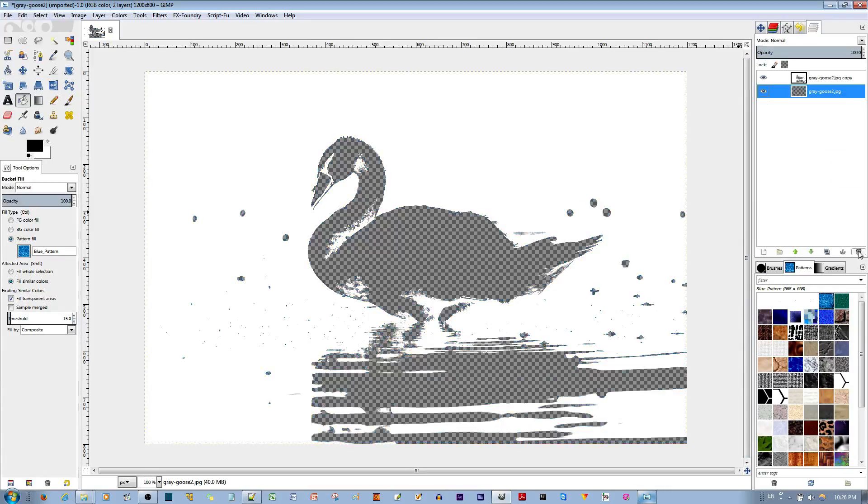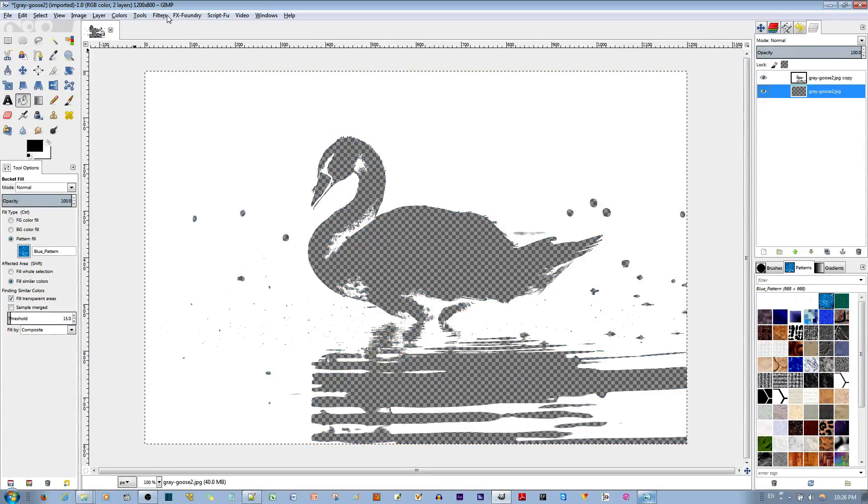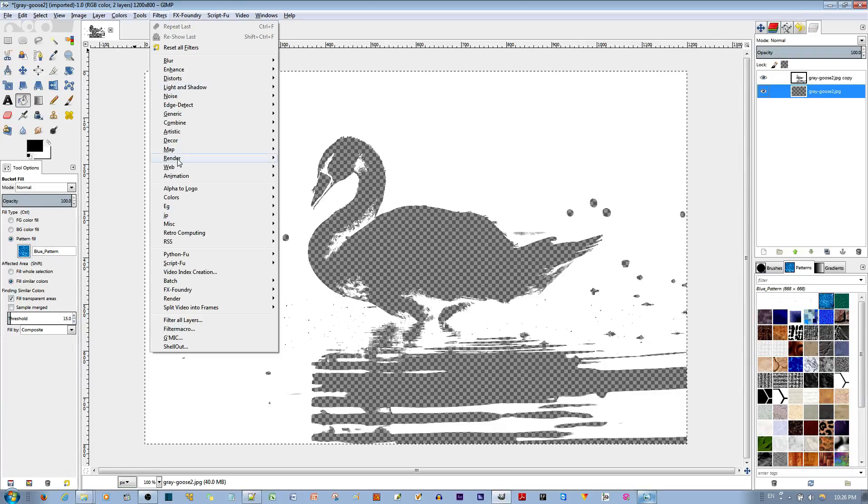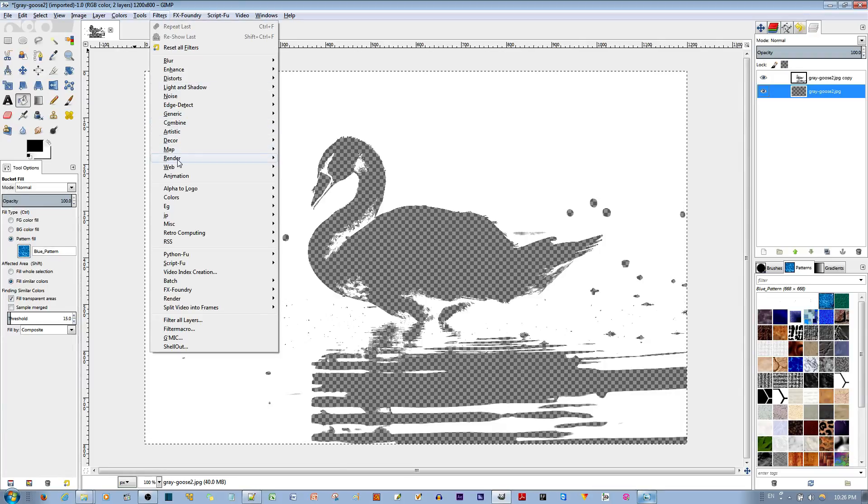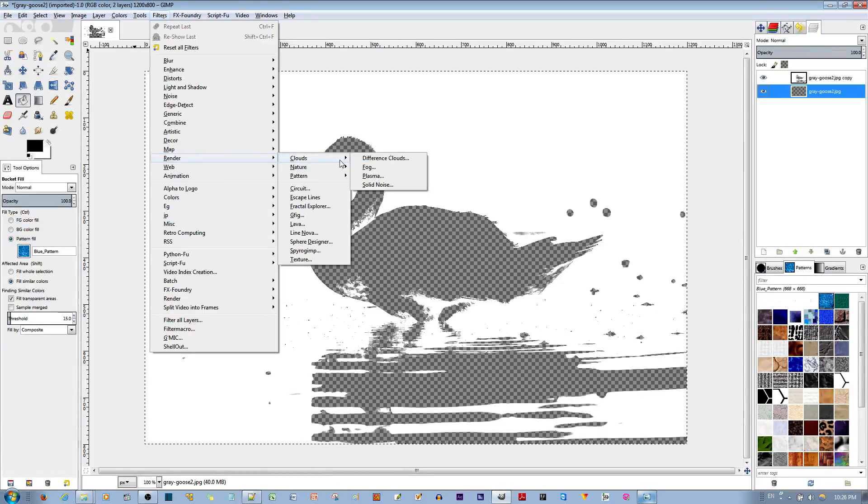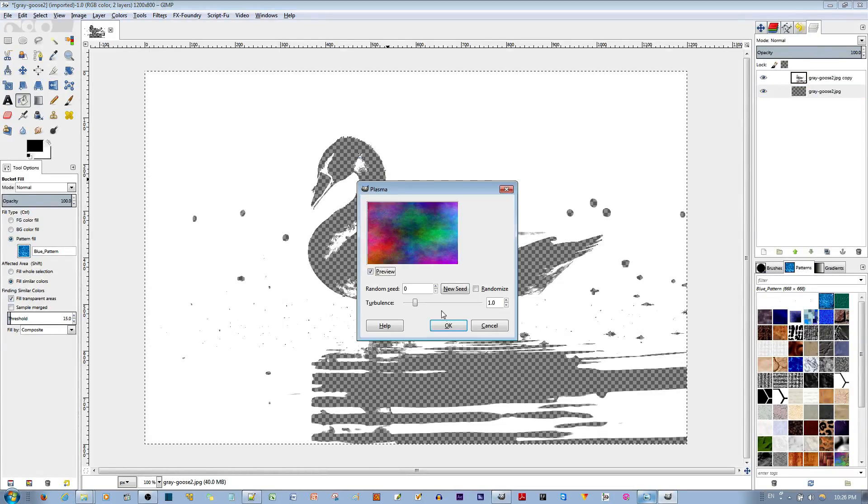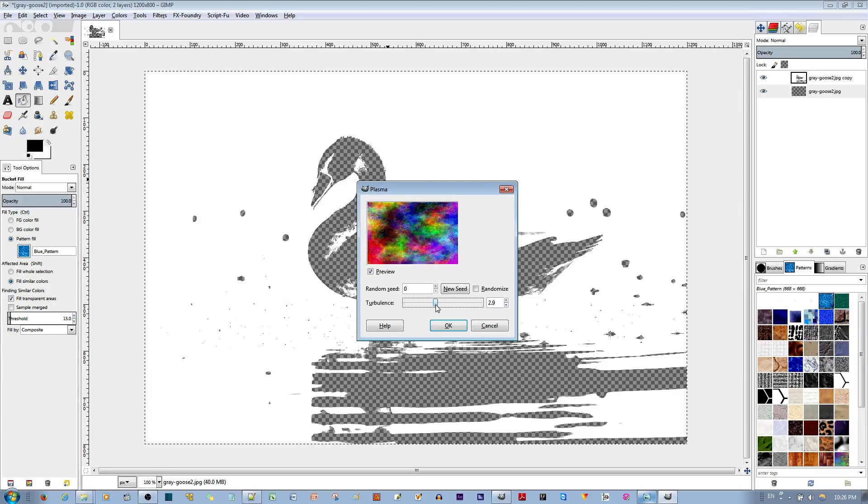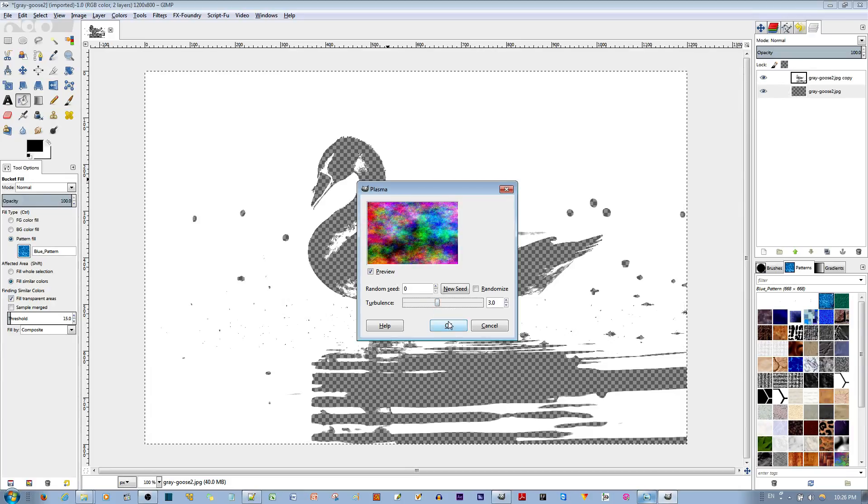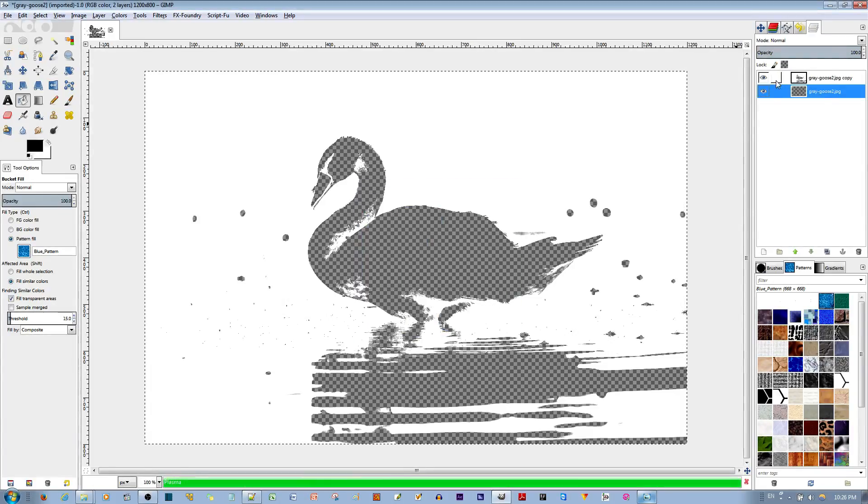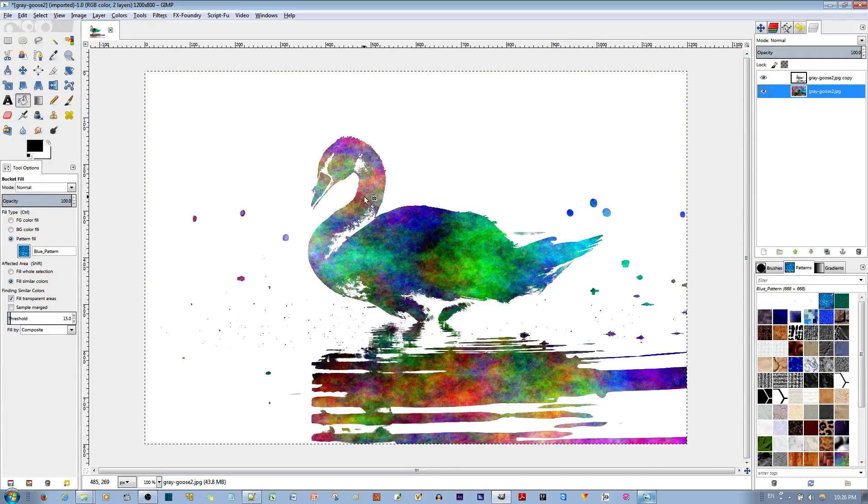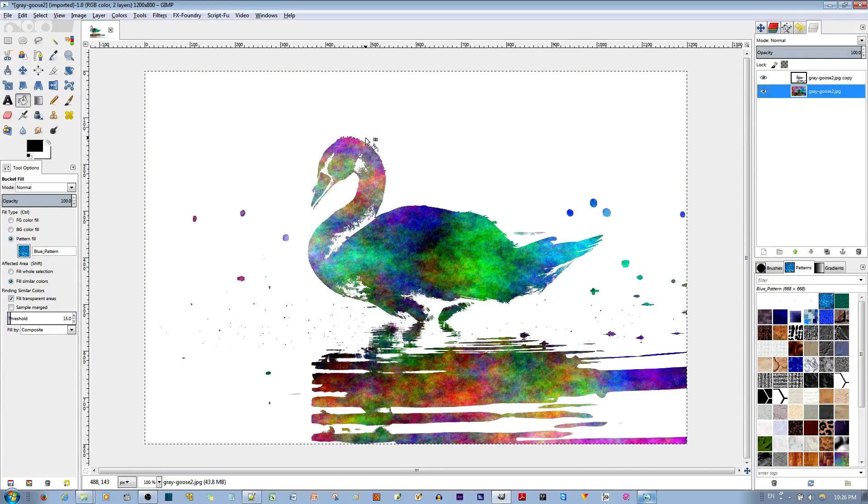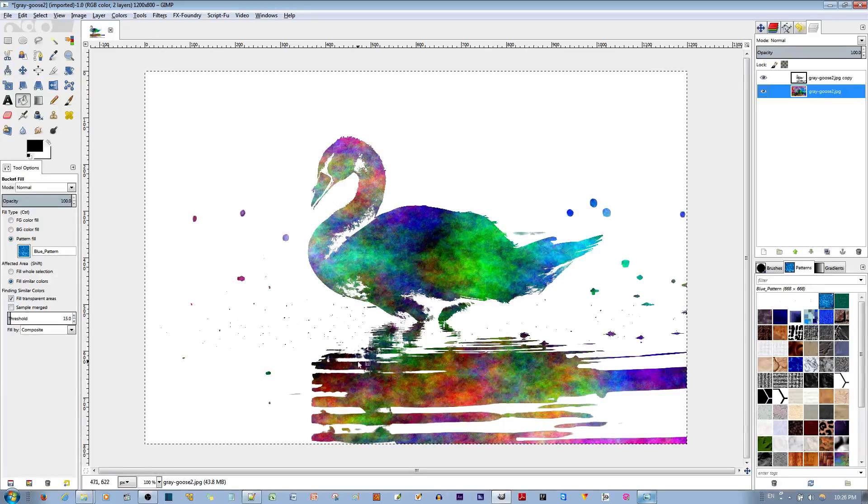I'm going to toss away this layer and show you the better alternative, which is to go to filters, render clouds plasma, and I'm going to change the turbulence to something like 3. That looks pretty nice in my opinion. Go ahead and hit the OK button. And you'll notice that now I have this silhouette which has quite an appealing color pattern.